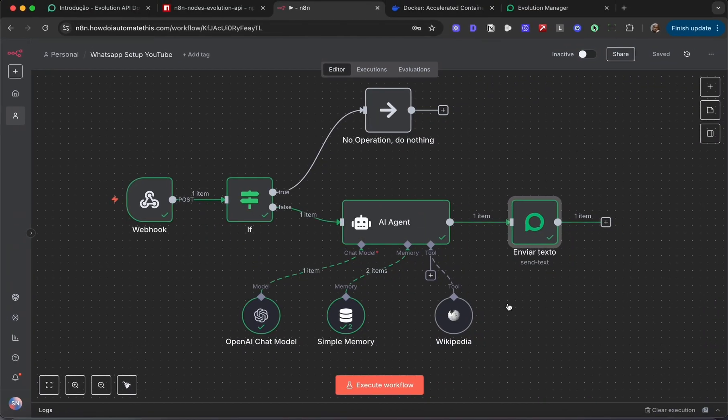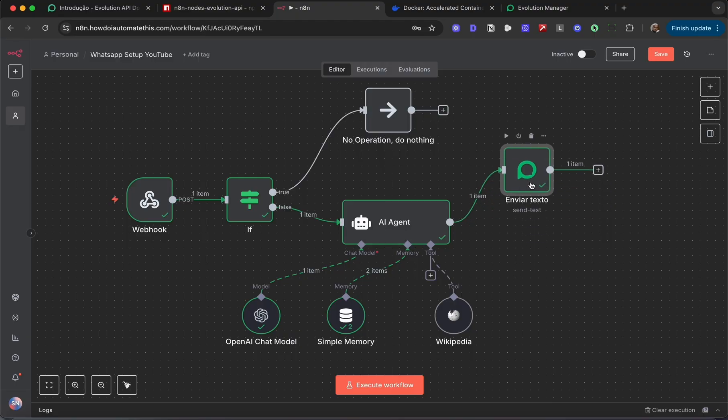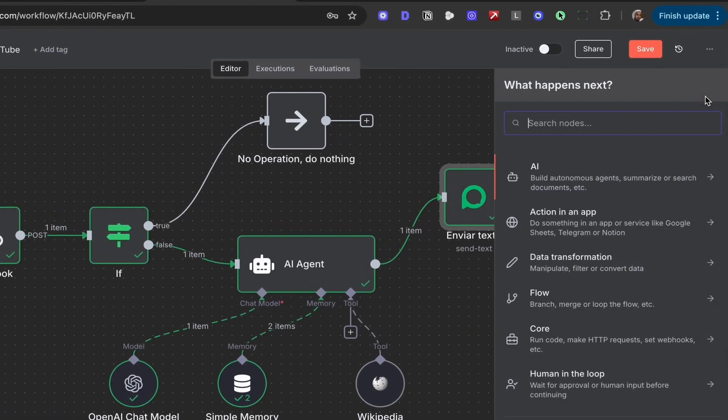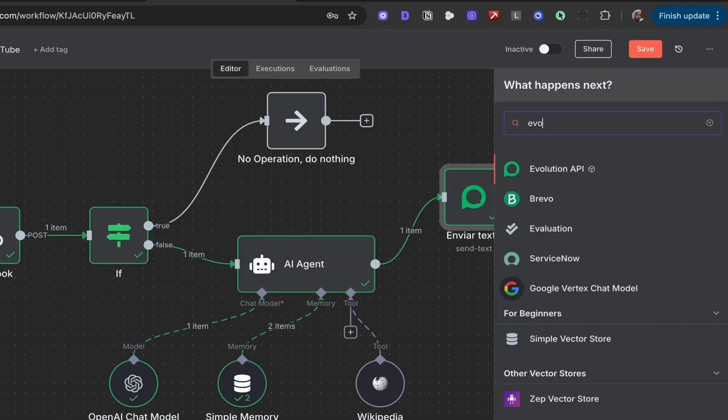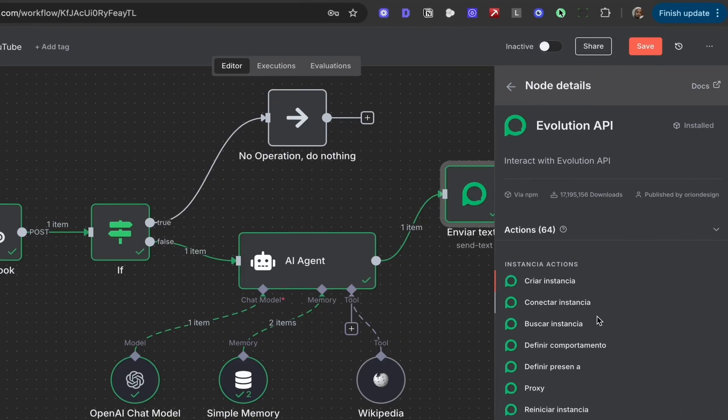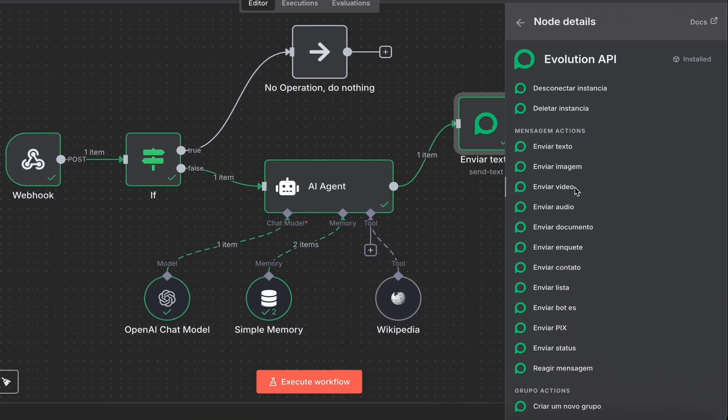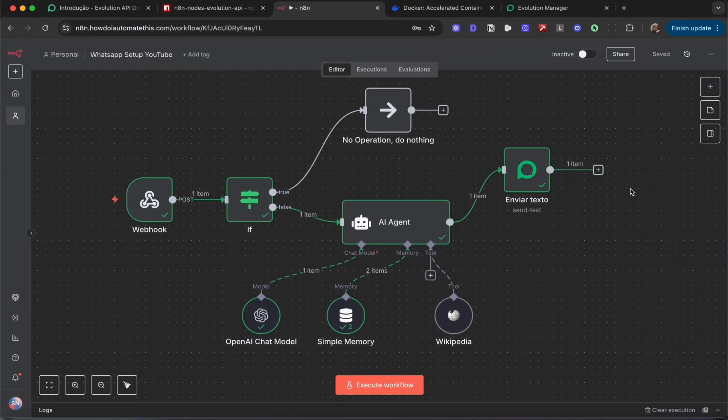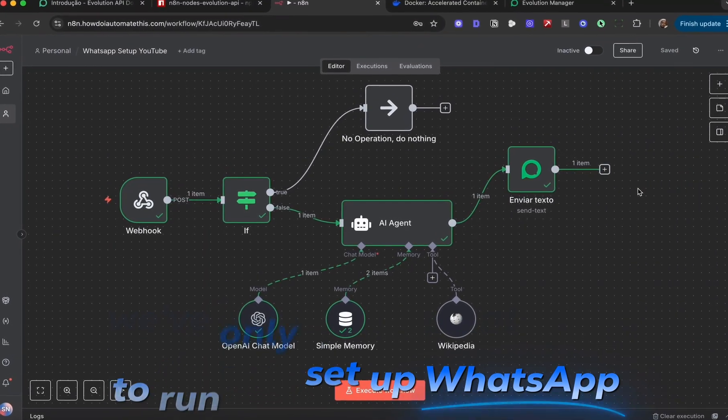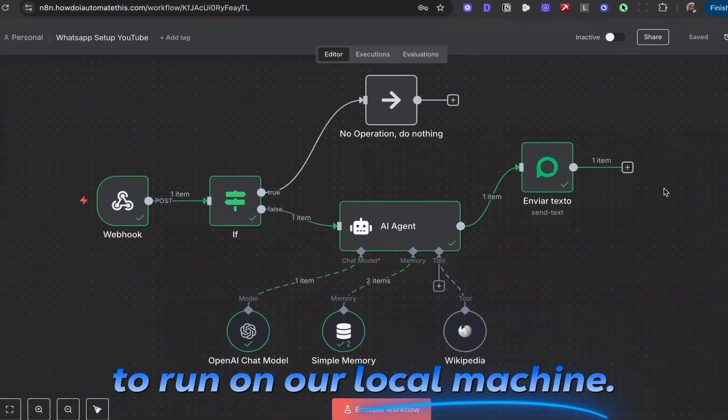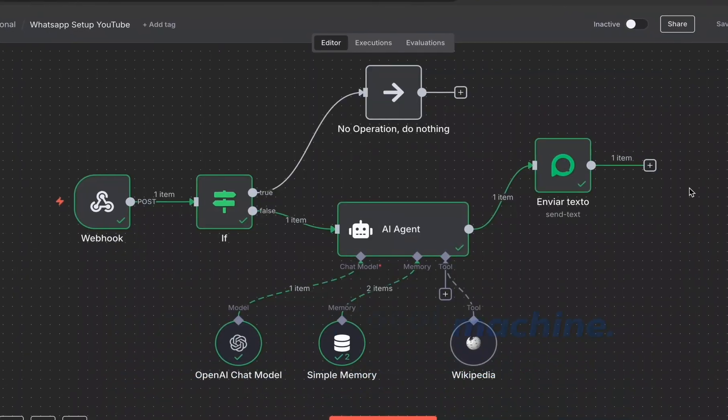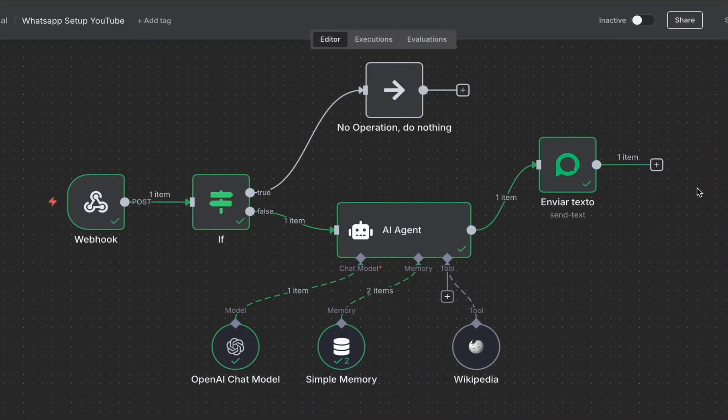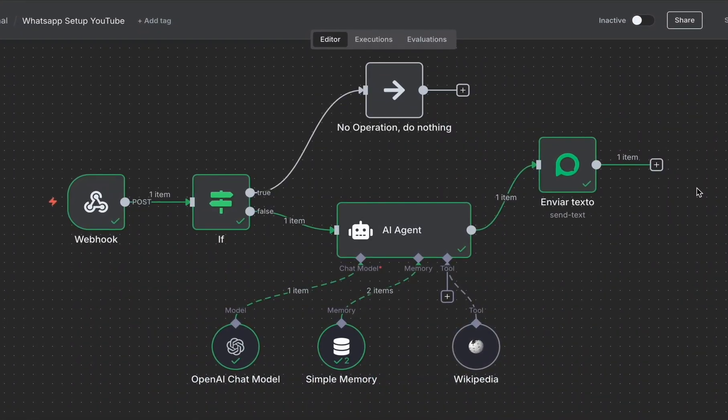So there it is, a quick and easy way to set up WhatsApp using the Evolution API. This is for text messages. If you wanted to send other kinds of messages, you could just go back into the Evolution API, choose image, video, audio, document and so on. At this point we've only set up WhatsApp to run on our local machine. Obviously in production this might not be practical because your machine may not always be online.